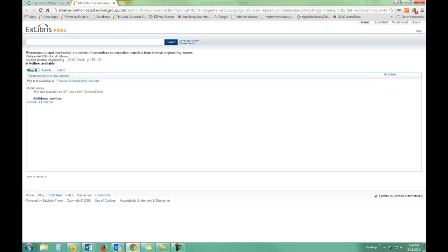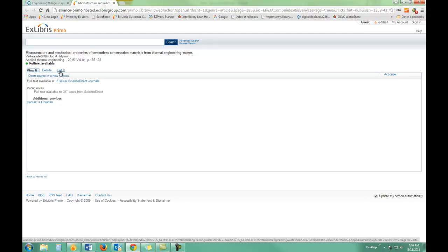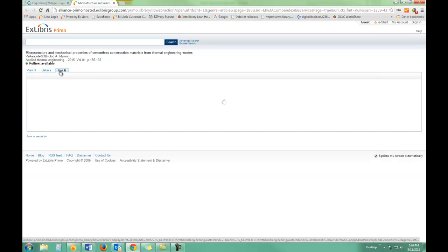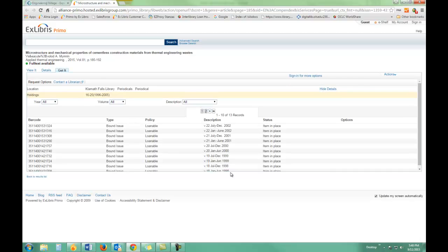In this case, we do have full text available through our Elsevier journal package. We also, if you click on Get It, have it in print at the library.